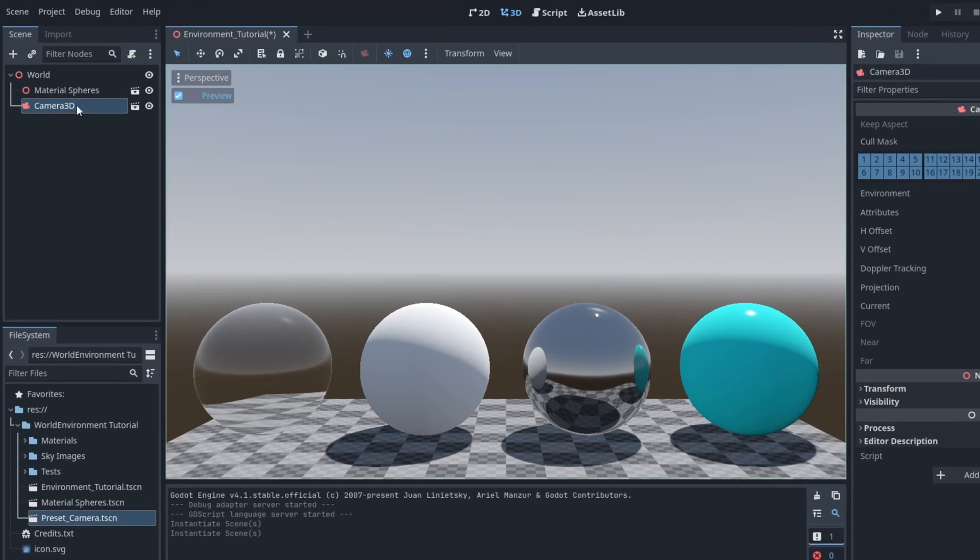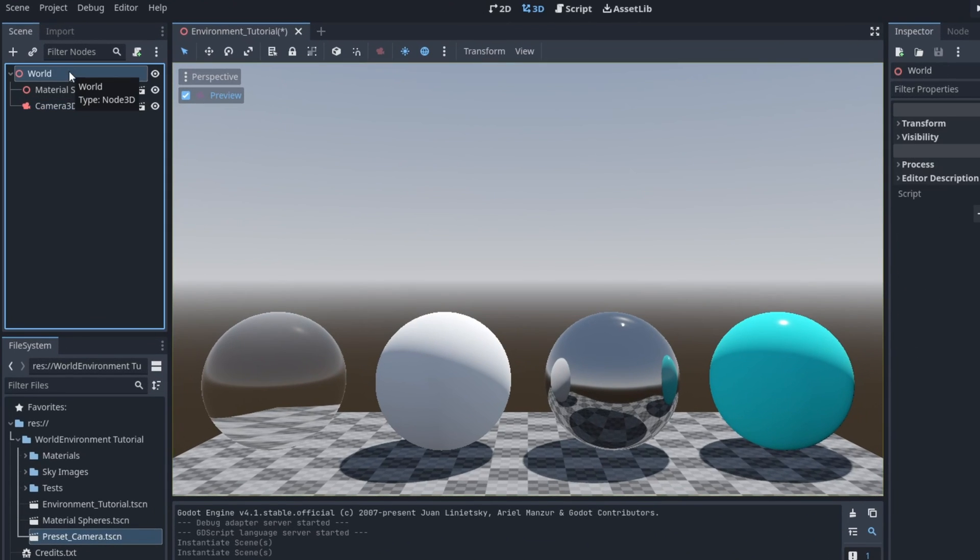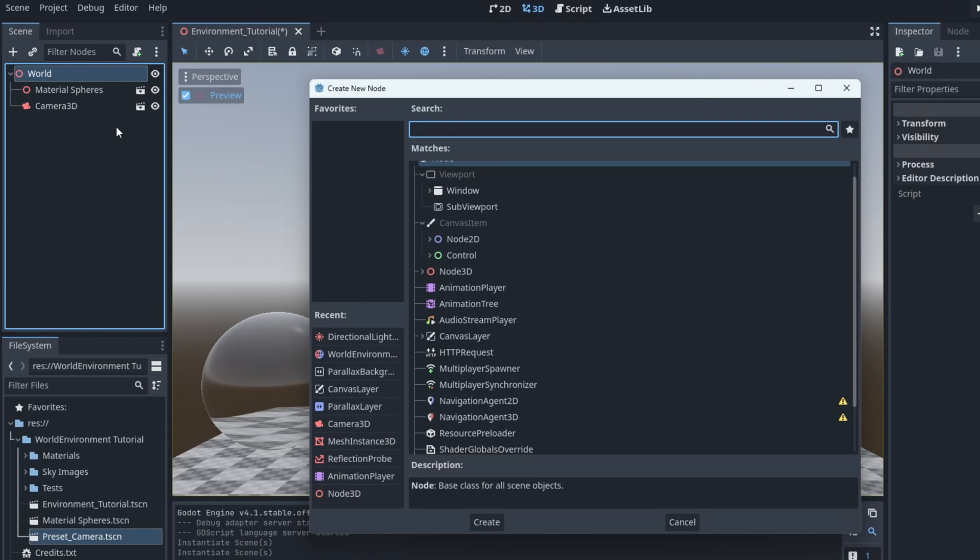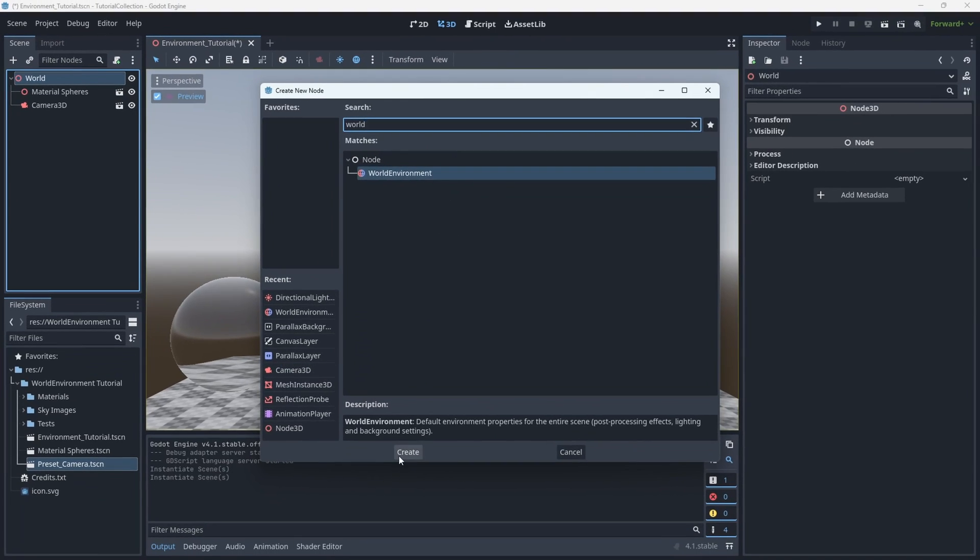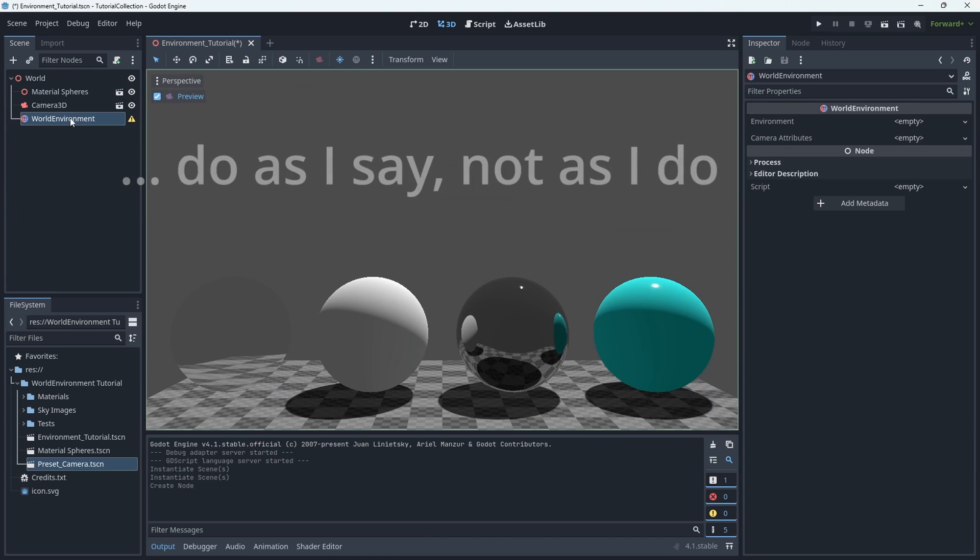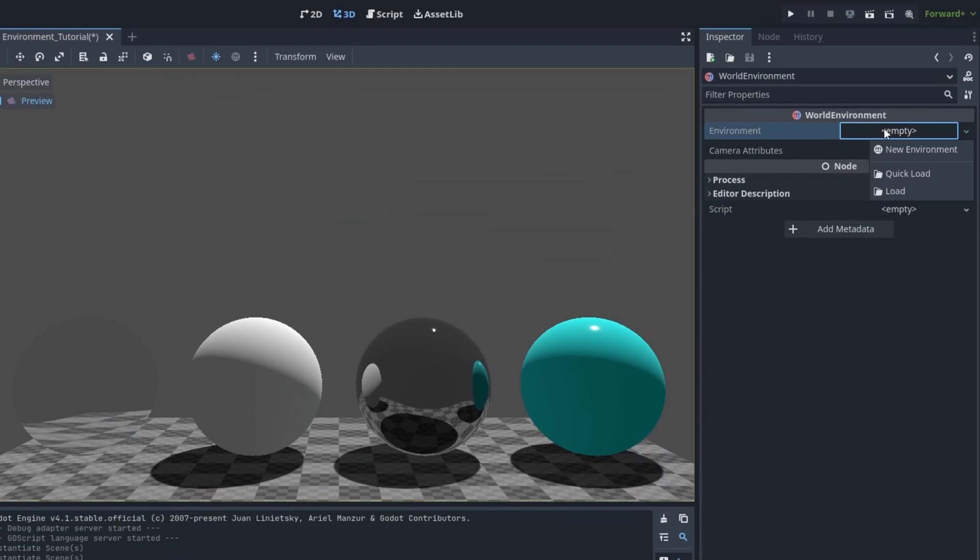The first thing we're going to do is add a new world environment node to the scene. Generally, I like to keep it at the top of the scene so that way it's easy to reference if I ever need to make tweaks to it. Now this node is pretty simple. There's really only two things that you can do. You can add an environment resource and you can add a camera attributes resource.